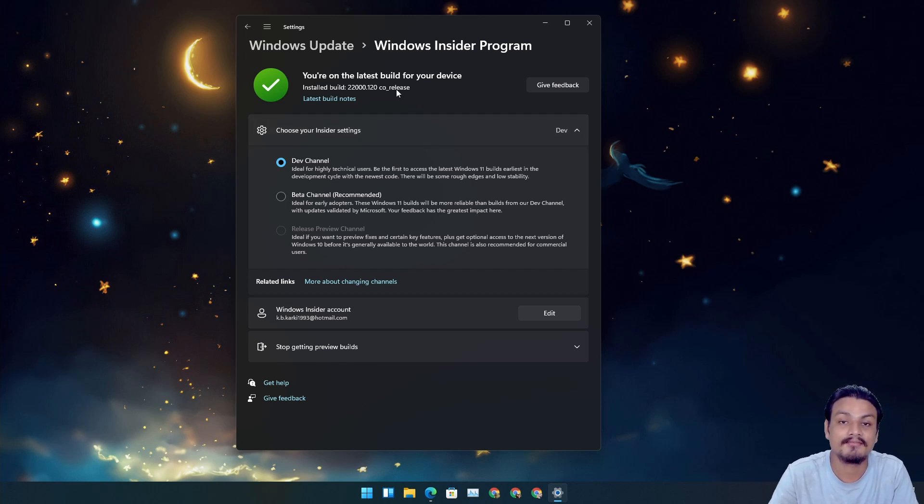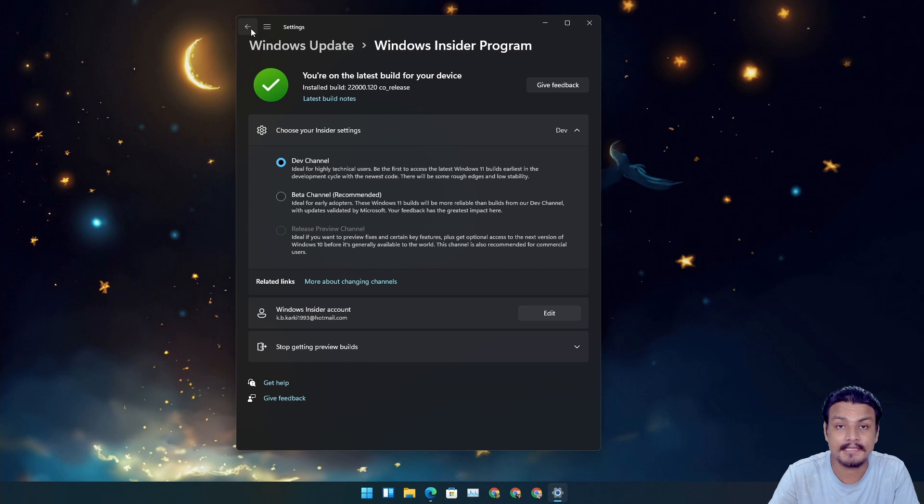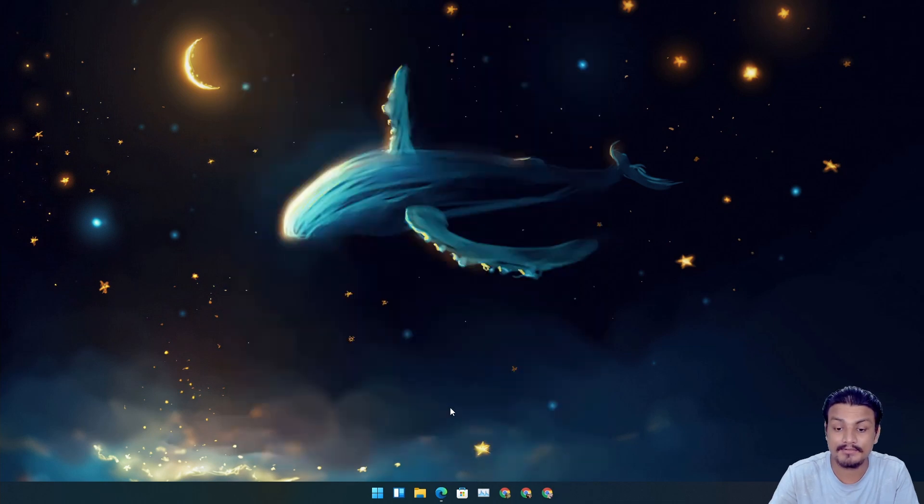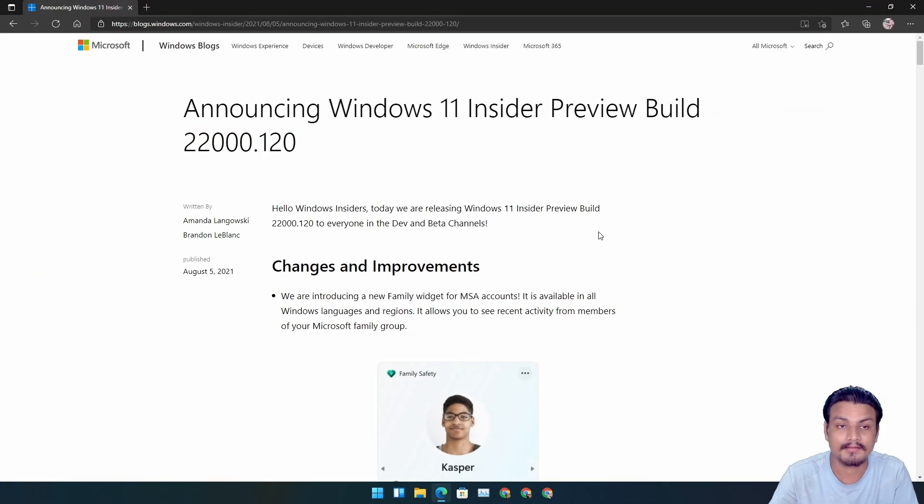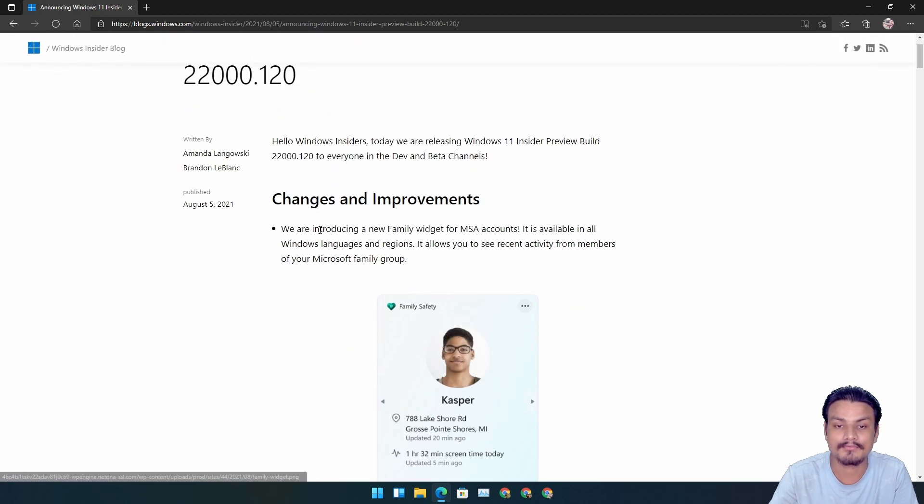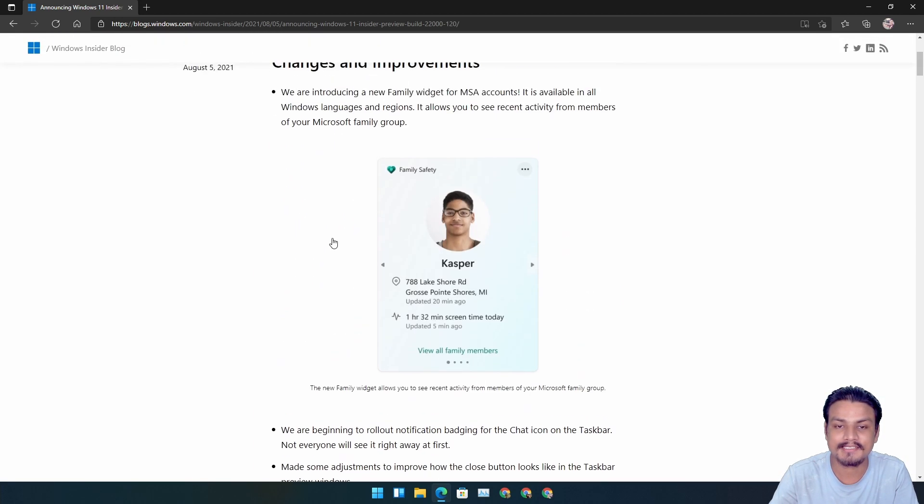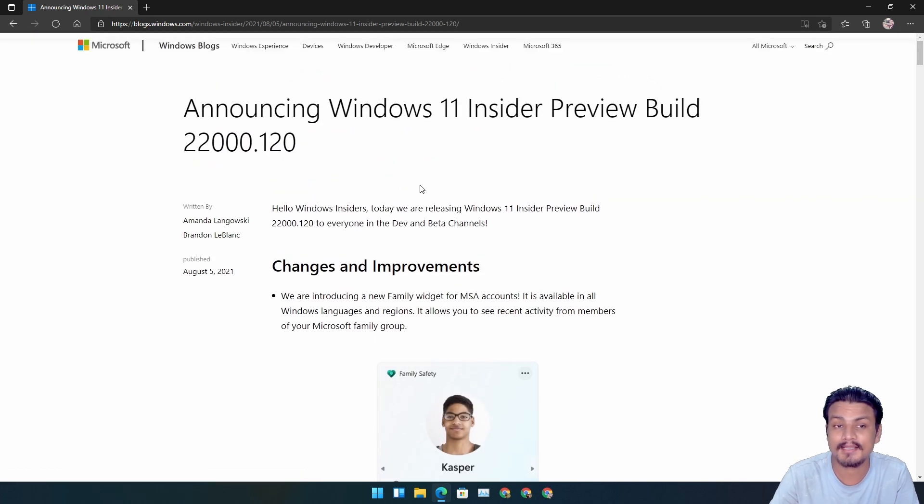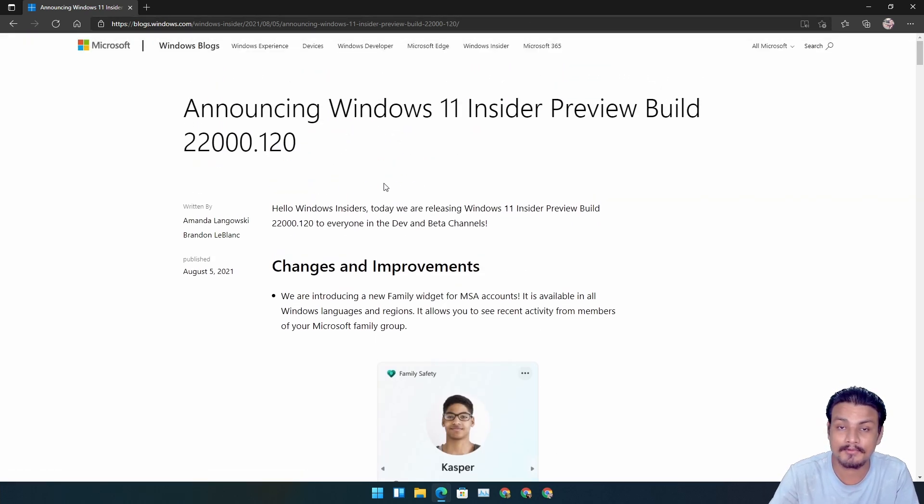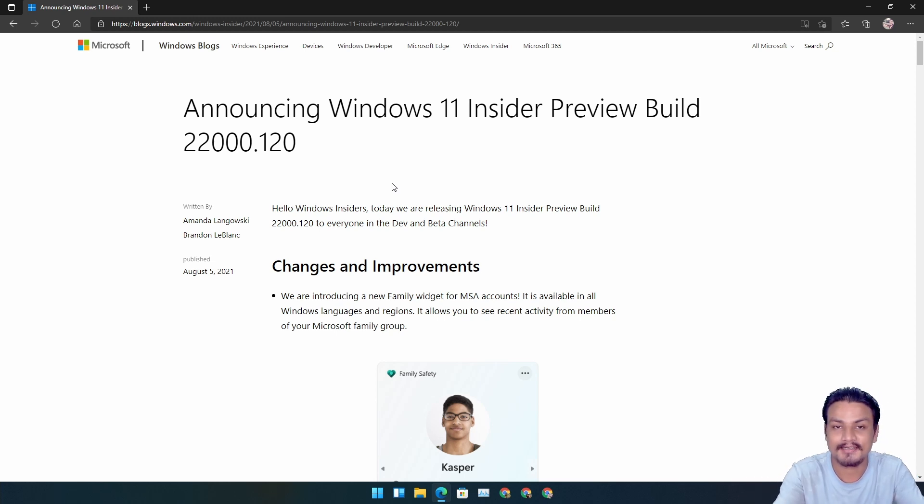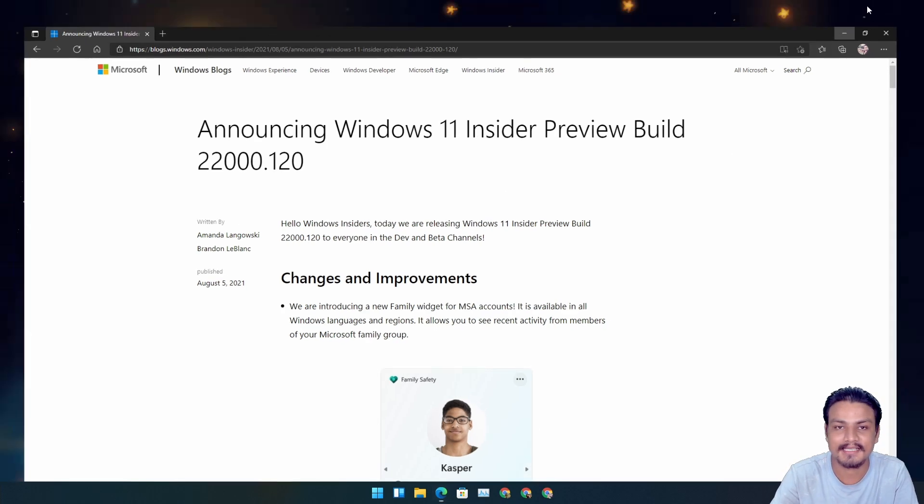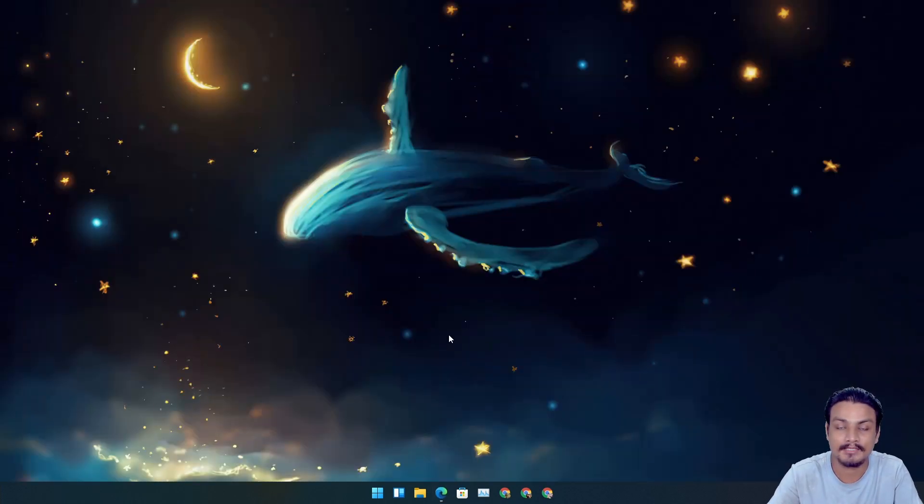So now let's get into what's new in this build. First of all, as you know, there is always a blog post about the new build and you can always read what are the new changes and new features. I will put a link in the description for the blog post. If you don't like to watch the video, you like to read, then you can go here and read all the changes, fixes, and all that.